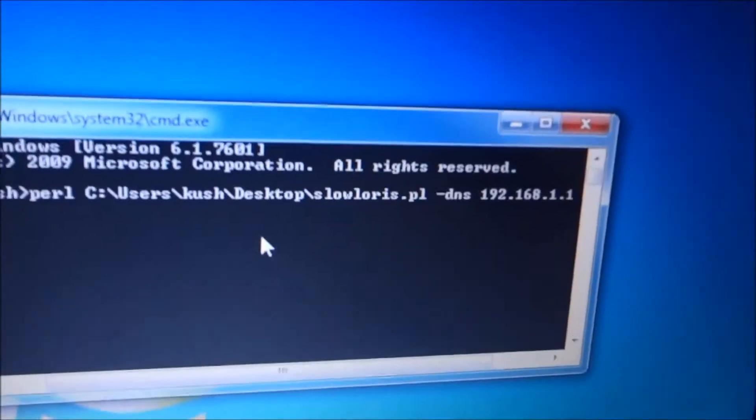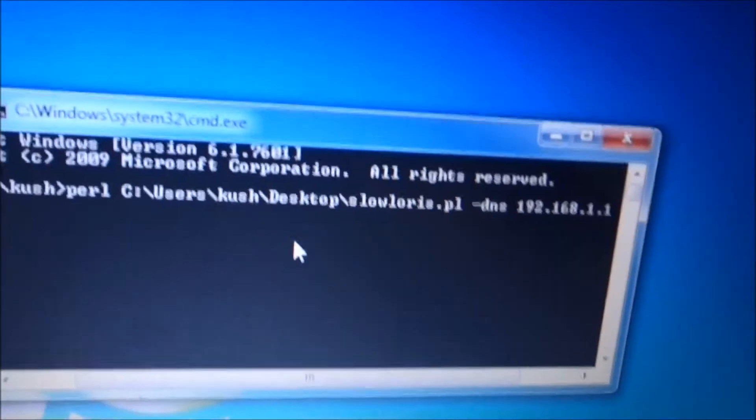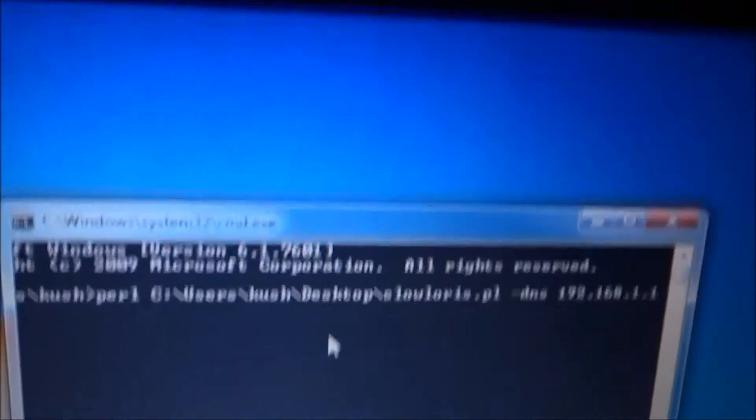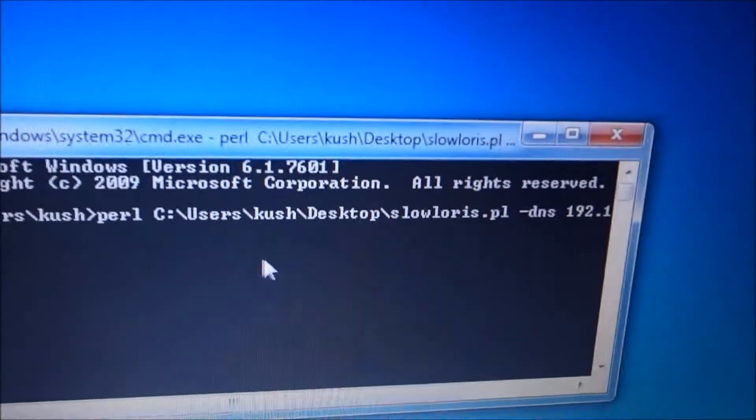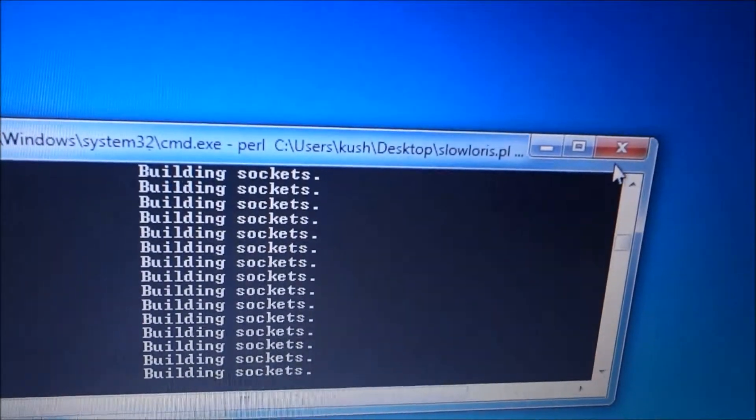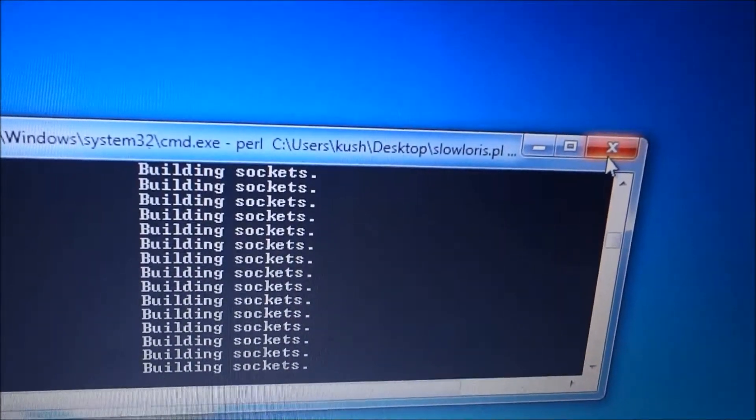Now just hit enter and the process will start. Okay, so as you can see.